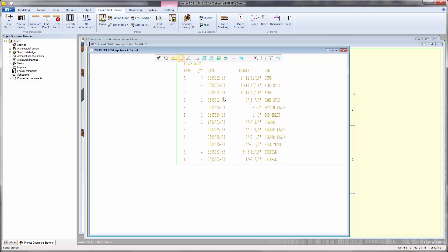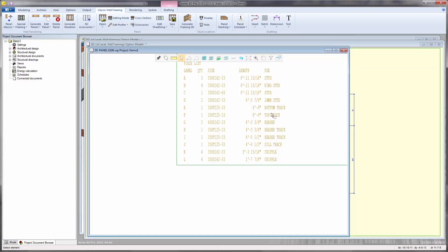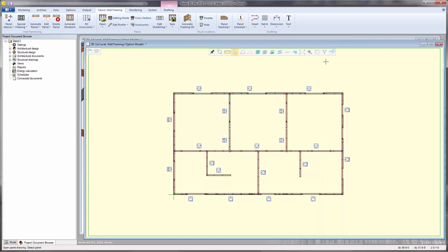There are also functions for adding additional profiles, ladder backers, and for cutting and trimming pieces. When finished, close the panel drawing and press escape to end the open panel function.